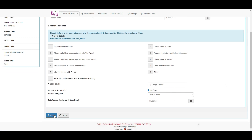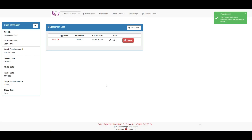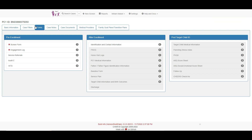The case status is entered the same way with the same options that were on the pre-assessment and pre-intake form. Let's go back to the forms page.